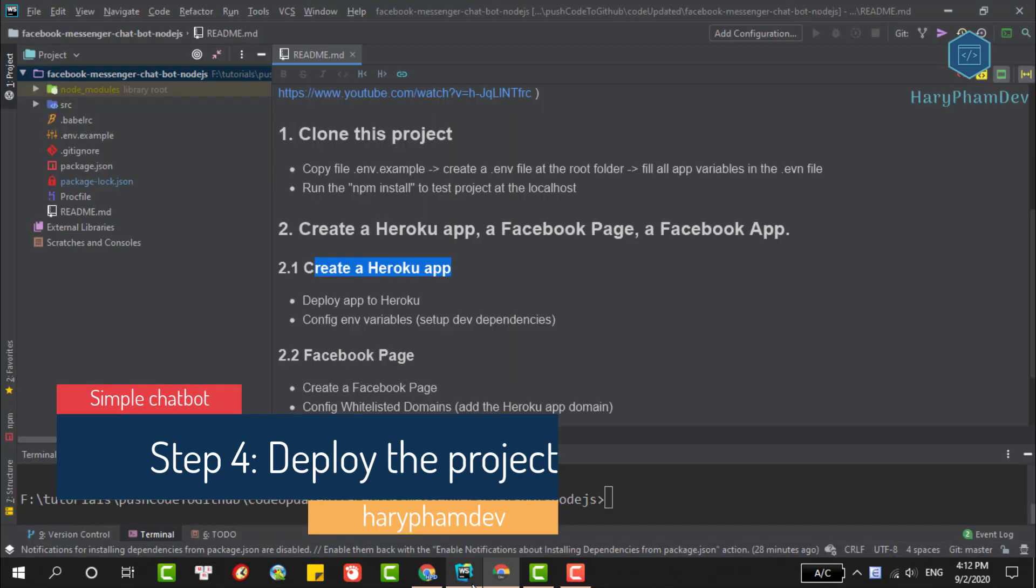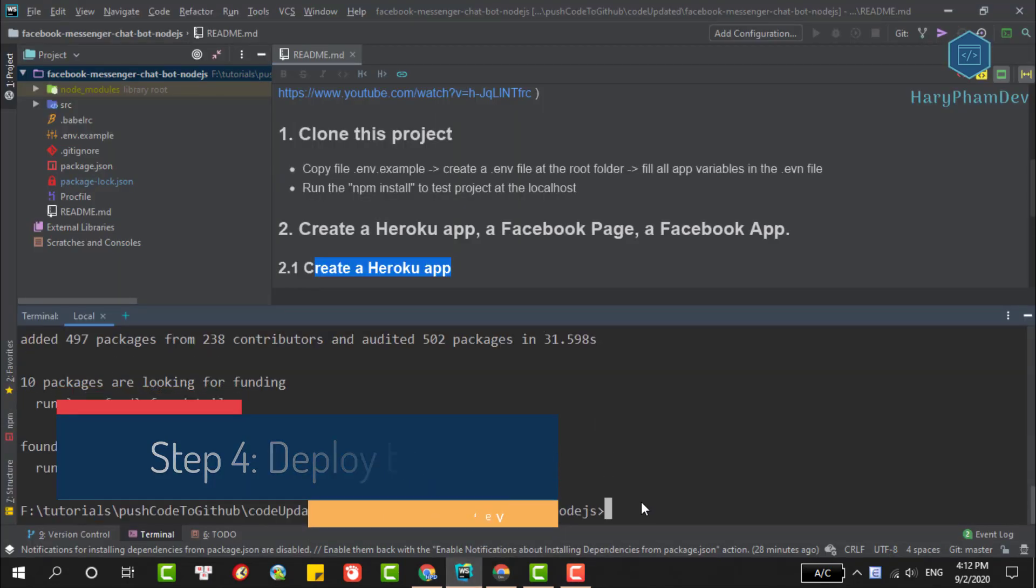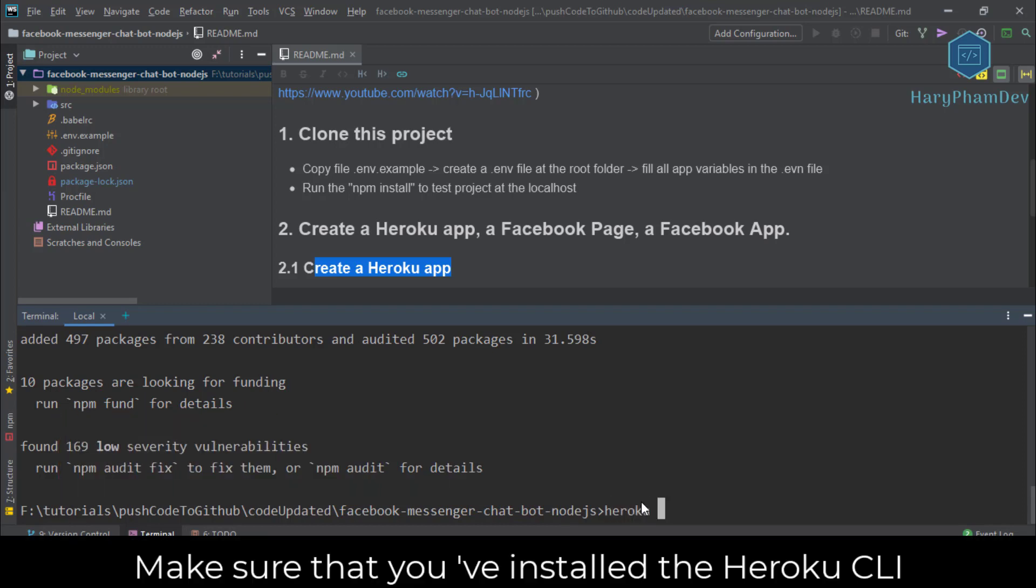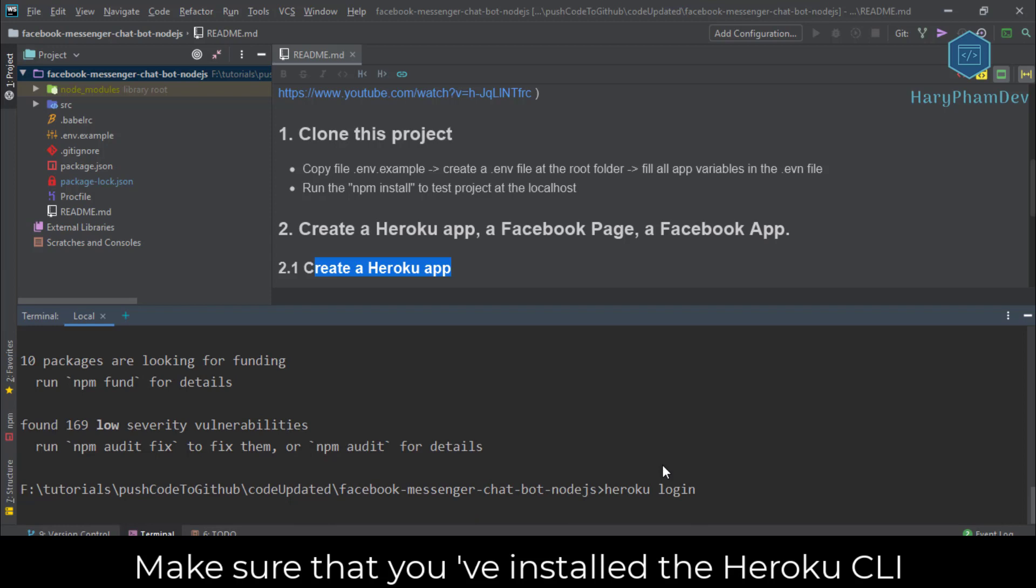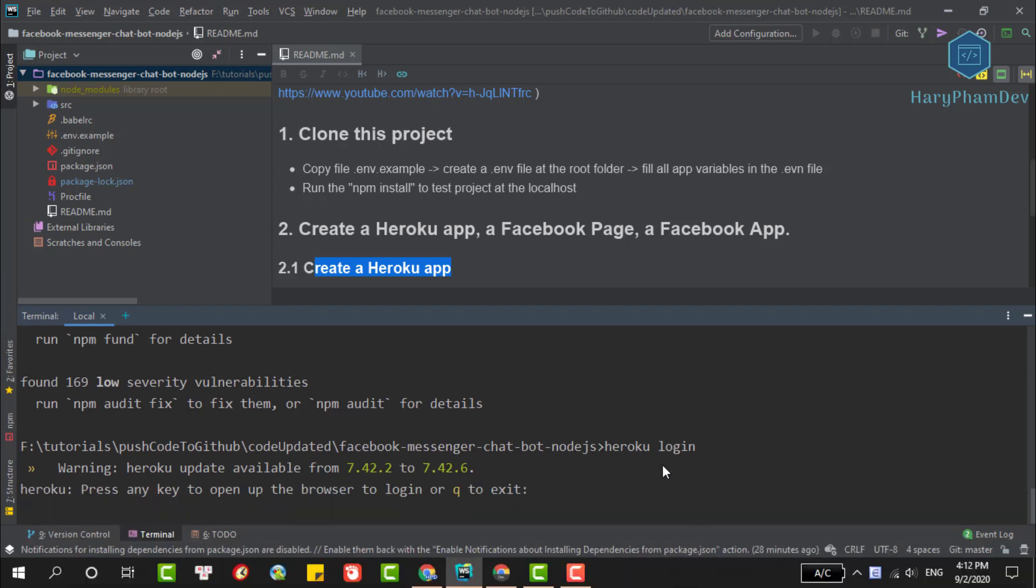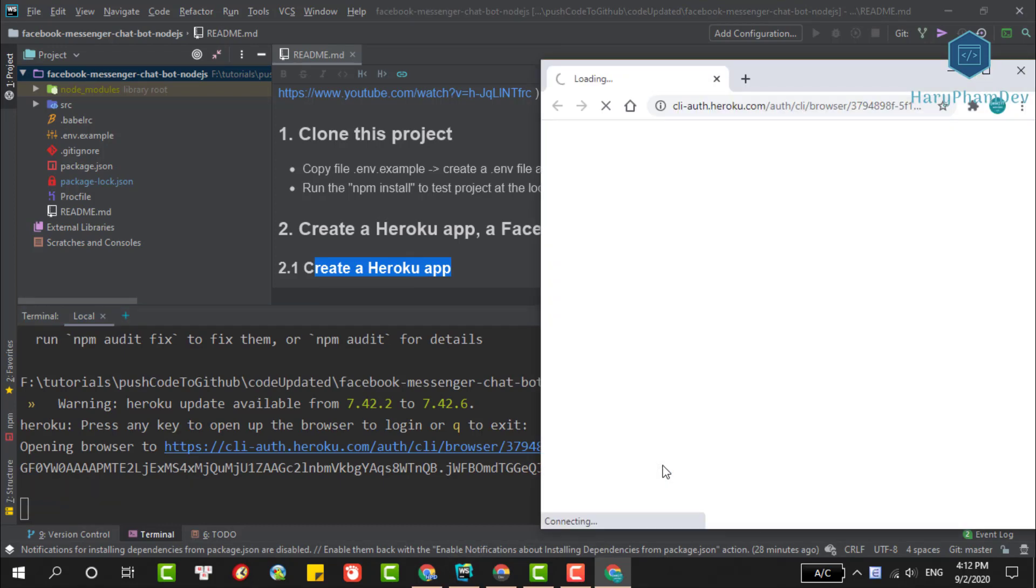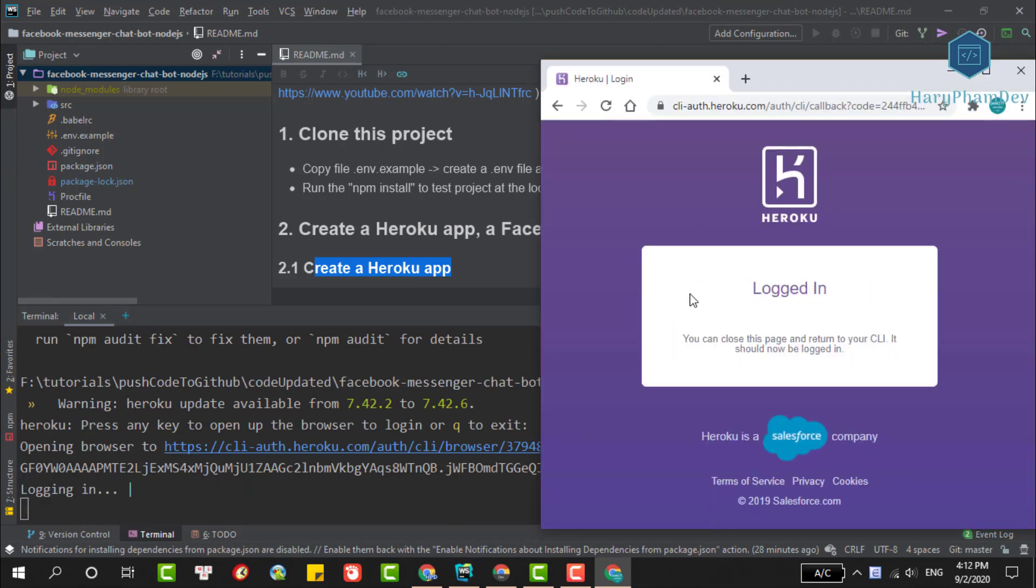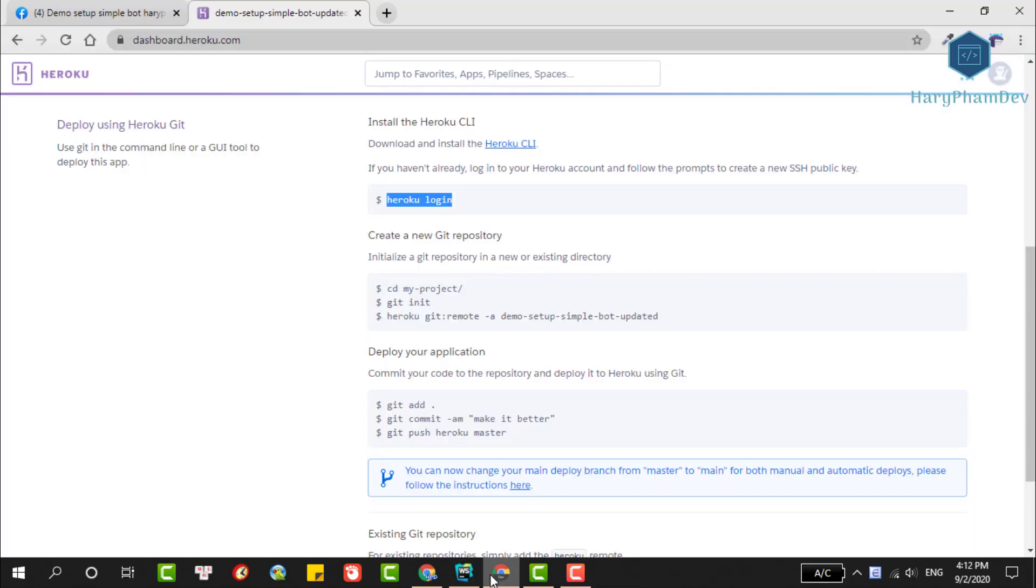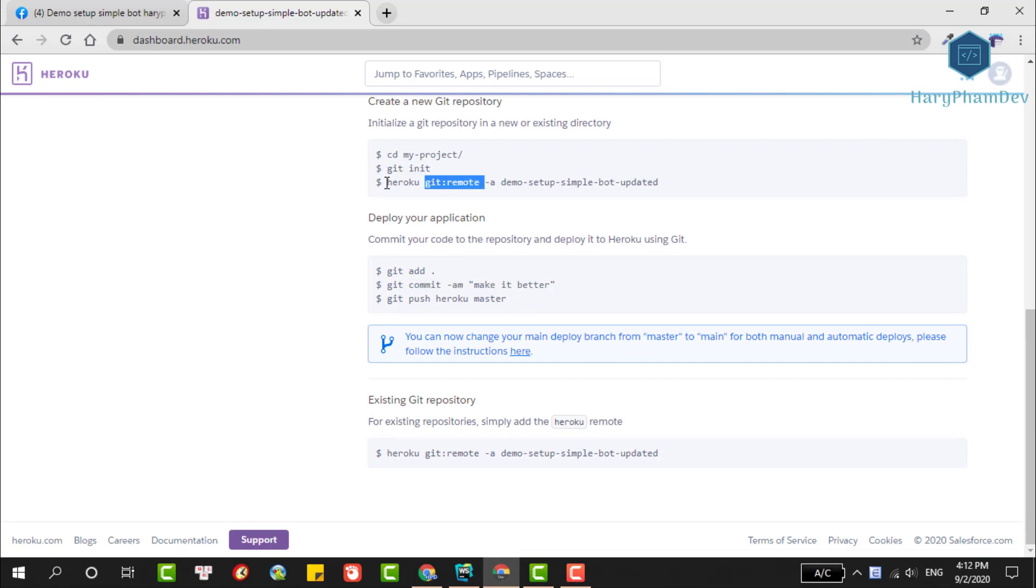Open our project again. First we'll log into Heroku. In this step, if you get any errors, please make sure your computer has installed Heroku CLI. After using the heroku login command, press any key to open the browser to login. A pop-up appears, we click on the login button.